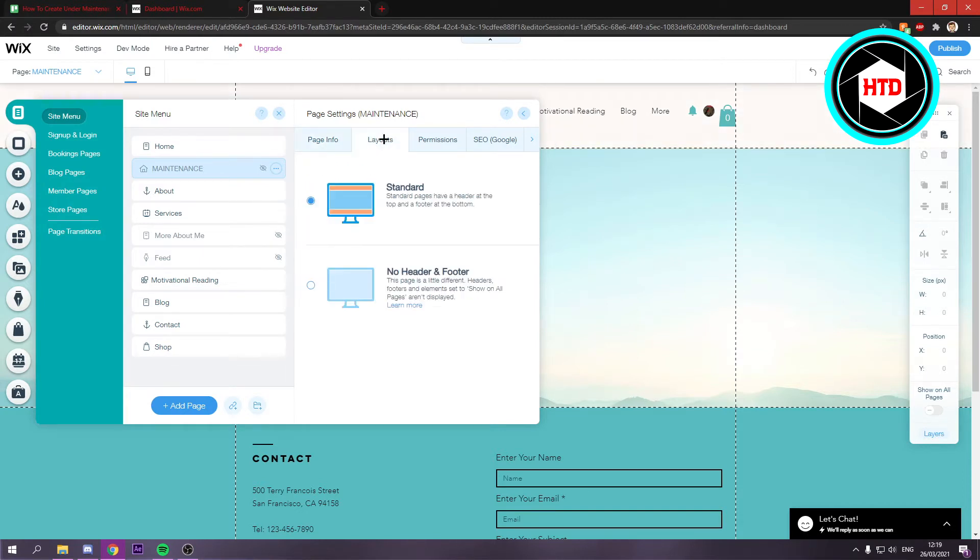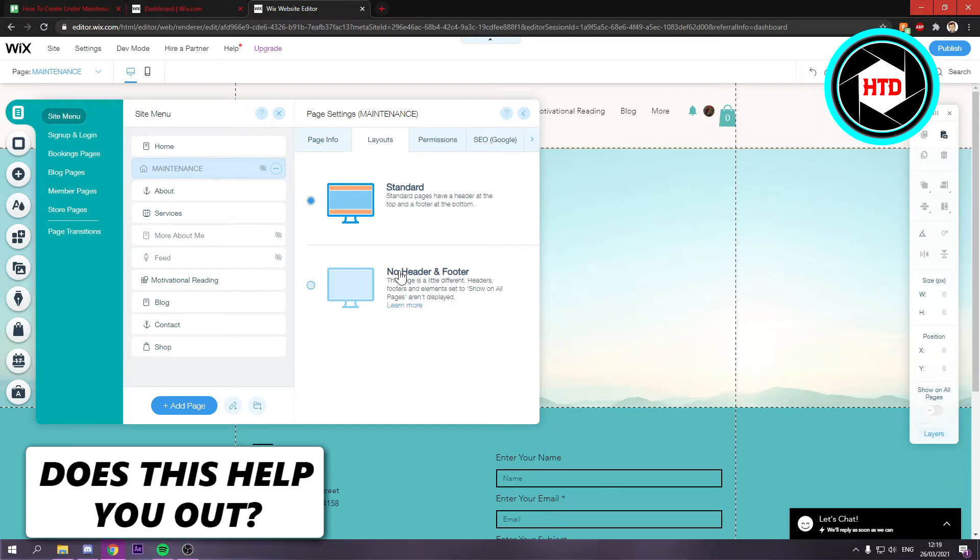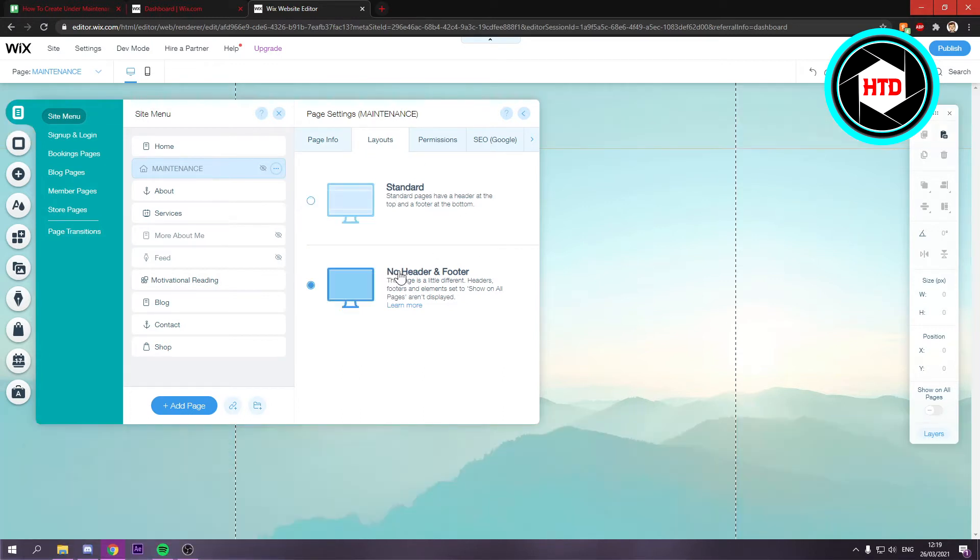Then go to Layouts and make sure to put it to No Header and Footer. Once you've done that,